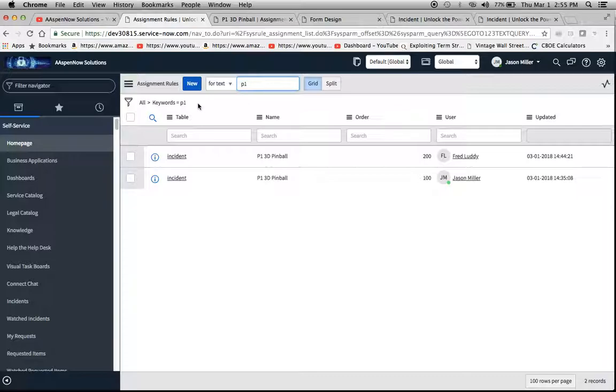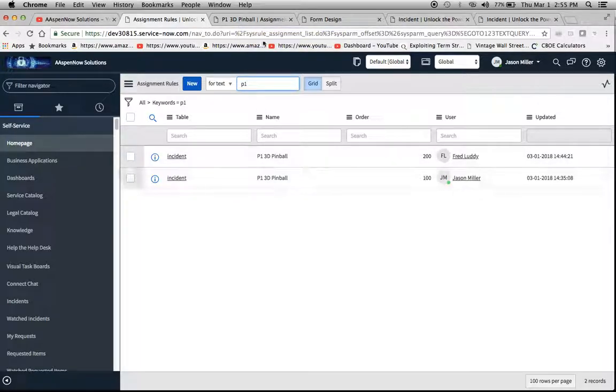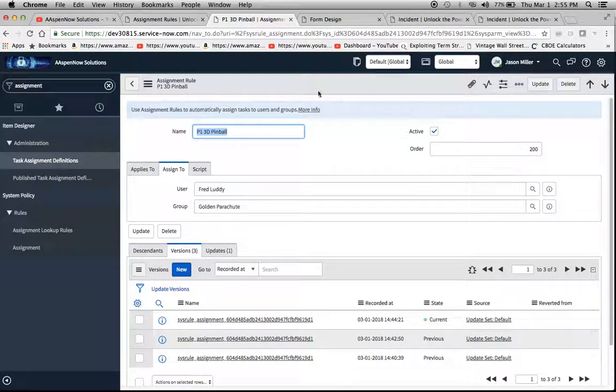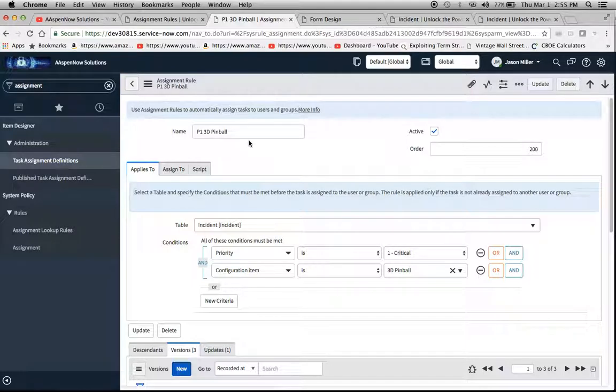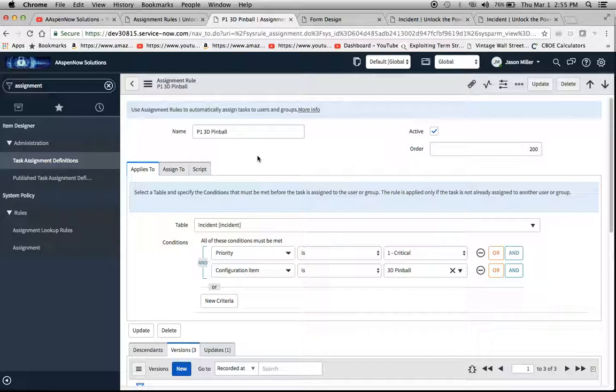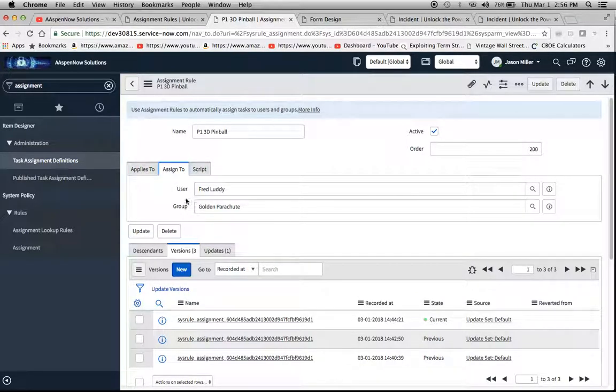Okay, so we have these two and I'll open up - here's number 200 here. Basically what this says is I just named it P1 3D Pinball, and what an assignment rule does is it's just going to automatically say, okay, here are the conditions, and then when those conditions are met, we are going to assign it to this user in this group. There doesn't have to be a user and a group - it can be one or the other.